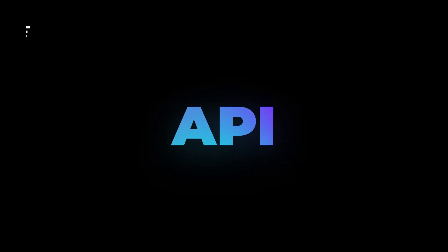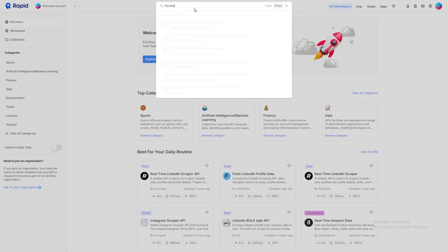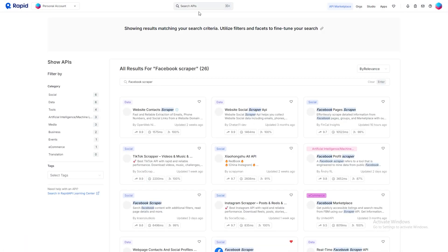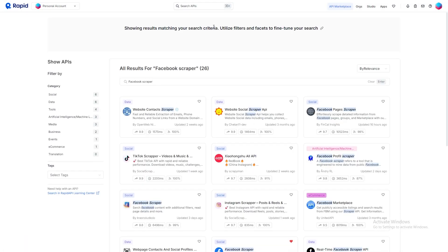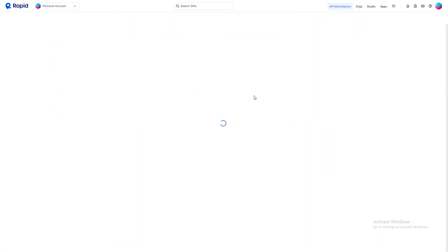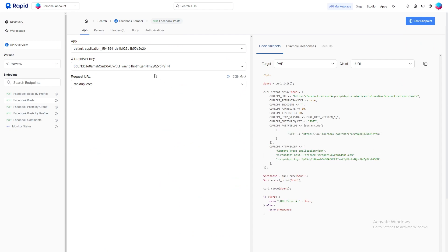Our Facebook scraper API is also available on Rapid API if that's your preferred platform. You can easily find it by searching for Facebook scraper and selecting the one we've created. For quick access, I've provided the link in the description as well.